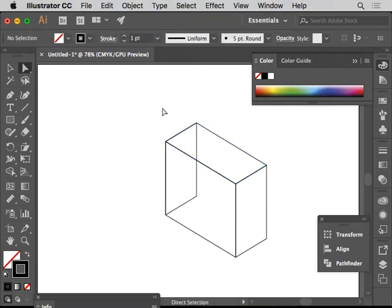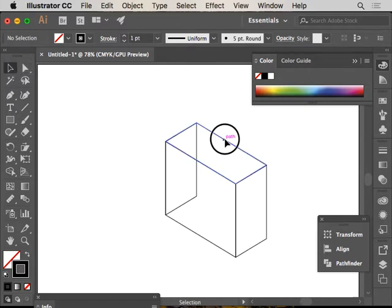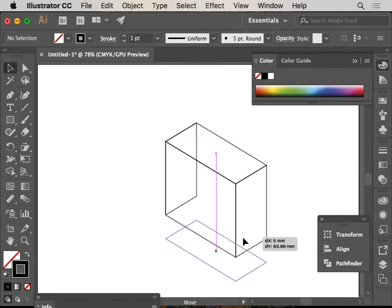And there we have it, we have our isometric cube, and this one here is a transparent fish tank.